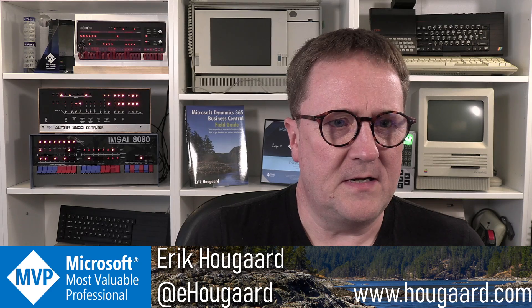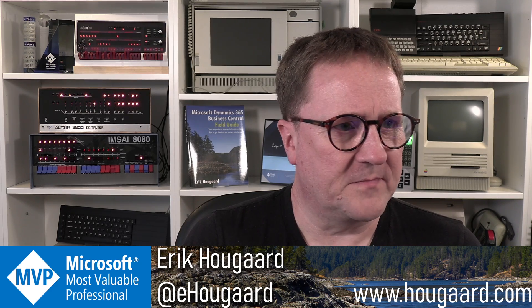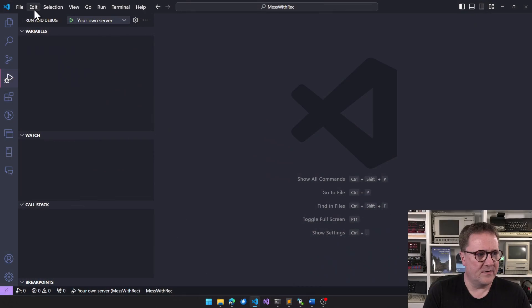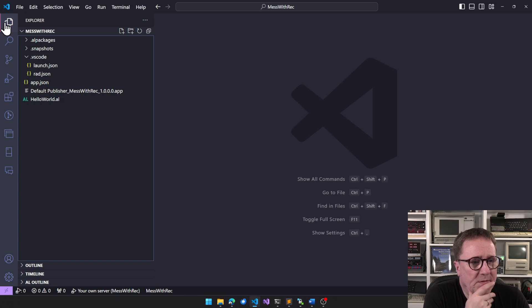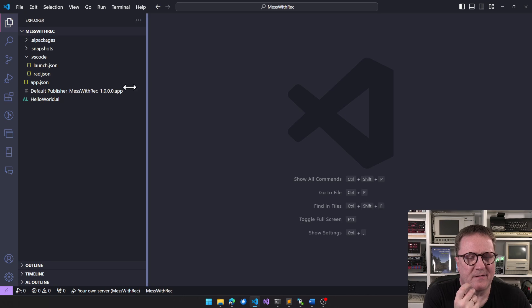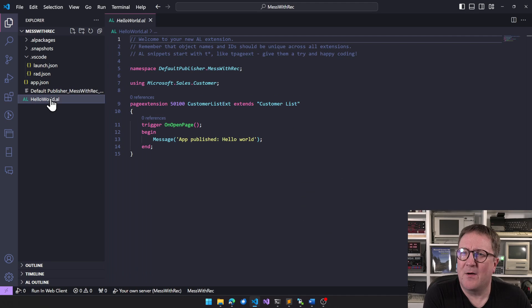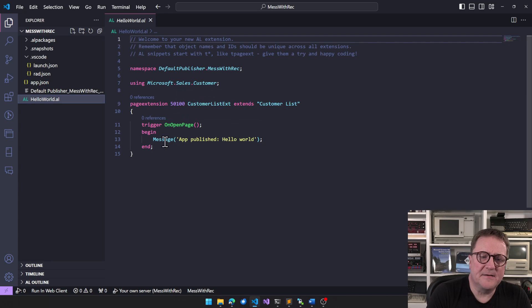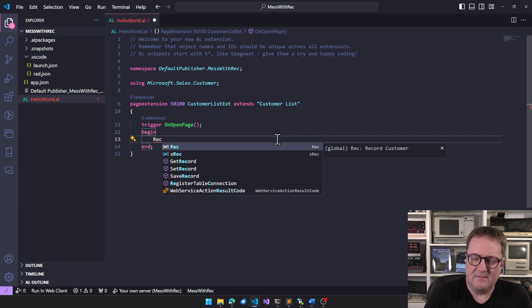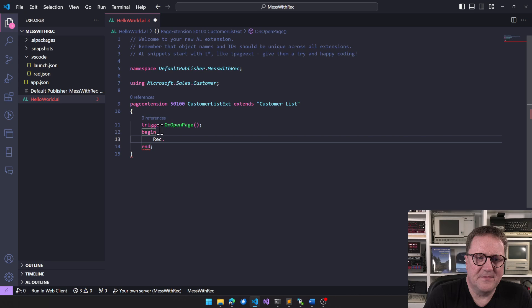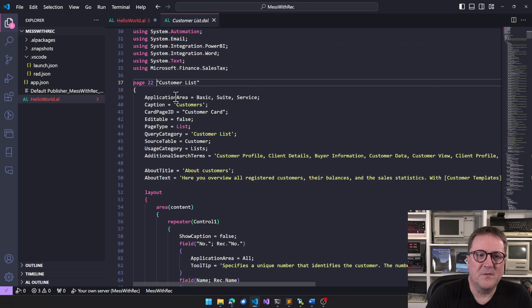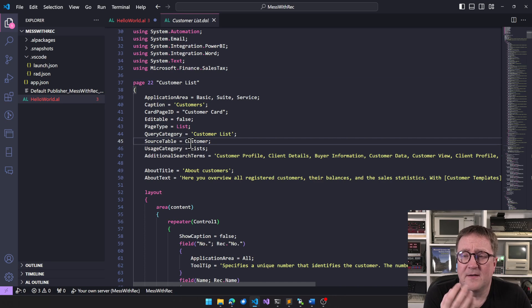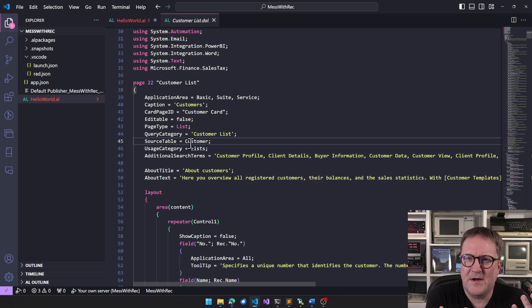I think we need to get going here and write some code in Visual Studio Code. I just created a new app before I hit record, and we'll start with a page extension. Here we have the customer list, and we have Rec. What is Rec? Well, Rec is the customer table, because on the customer list, the source table is the customer table, and whatever the source table is on a page, that becomes Rec. So it's there, it's available, we might use it.